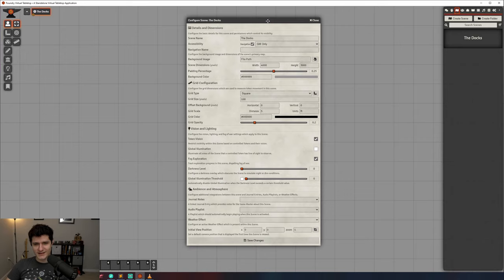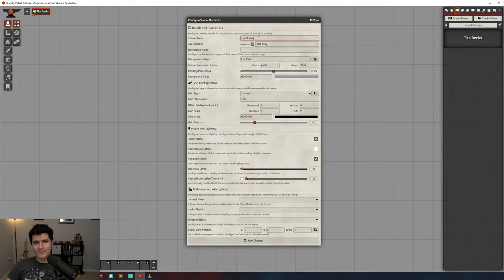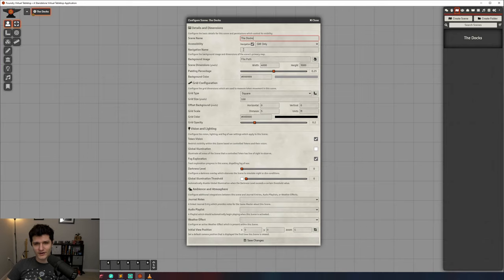First is the scene name. This is the name of your scene and will be how it's identified in the scenes tab and in the navigation bar when you're switching between scenes, which we'll cover later. Don't worry.